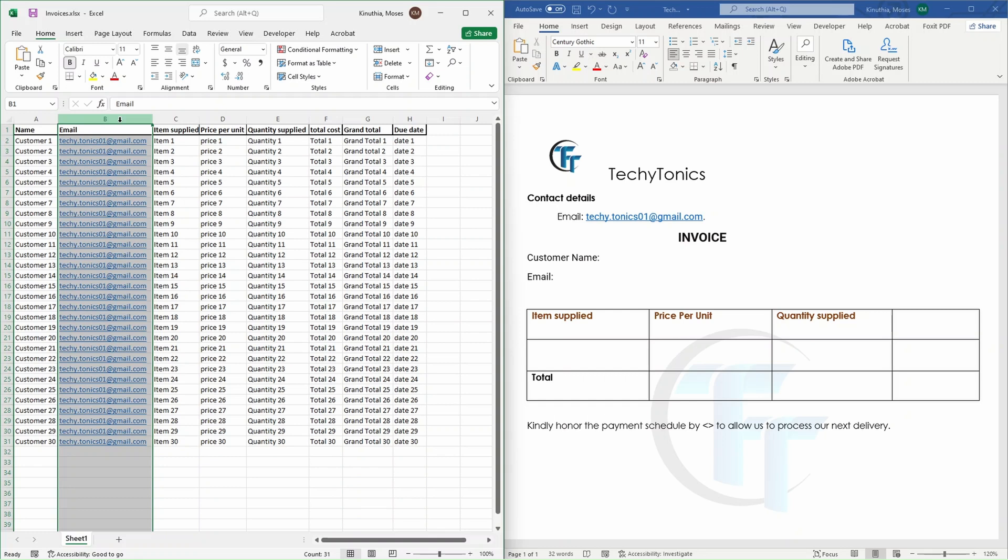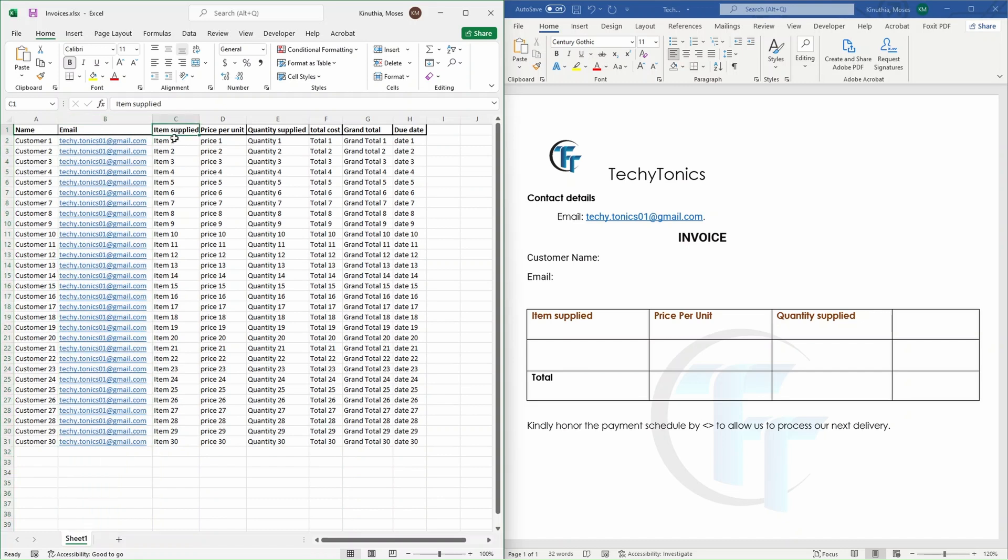So for name, I'm going to use customer one, two, three, the same emails, I'm going to use exactly the same, and the supplier, all that from this Excel sheet. When it comes to the items applied, you can see items applied, you're going to pick data from this column, price per unit, the same, all the way to due date.